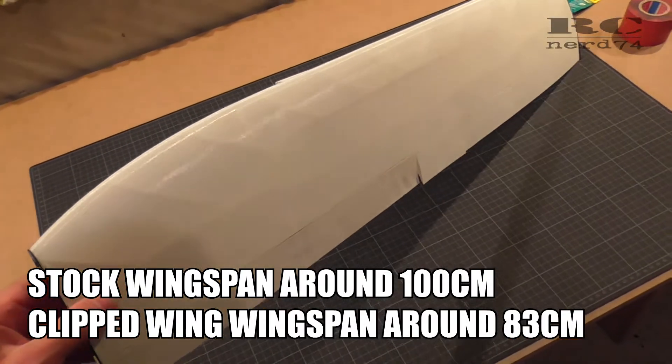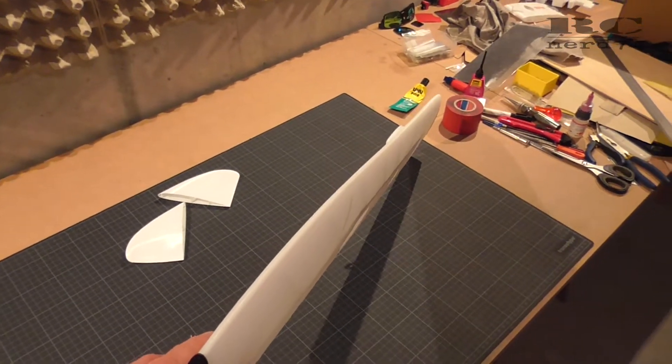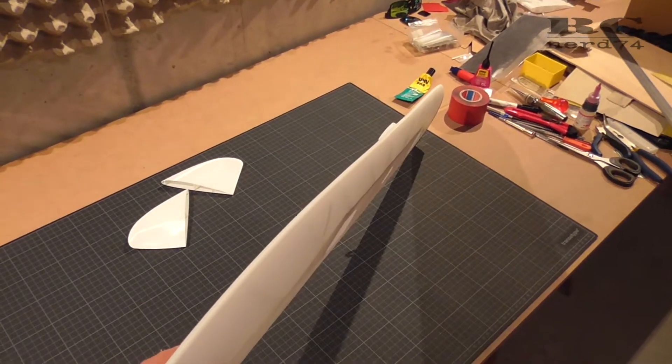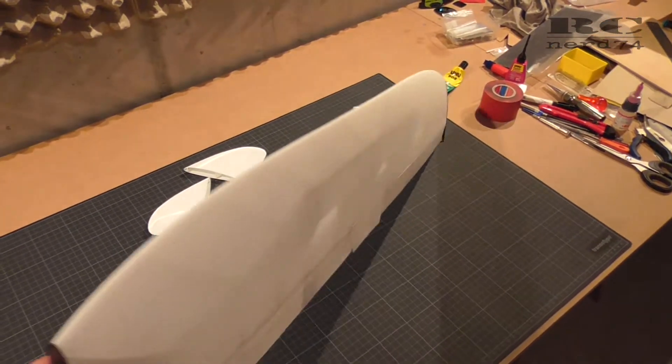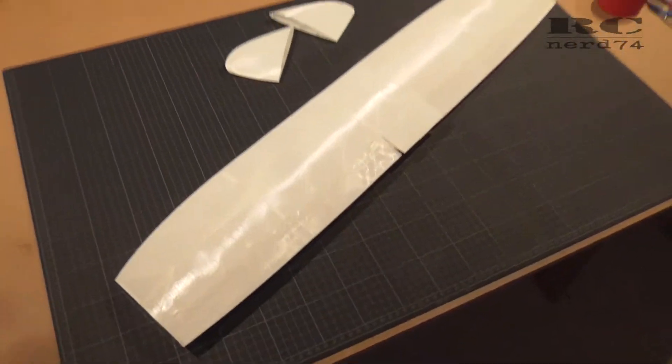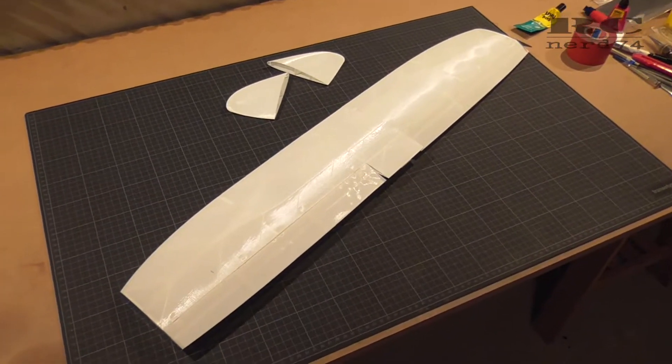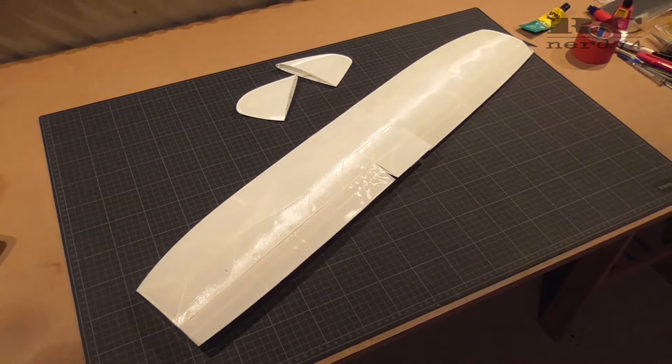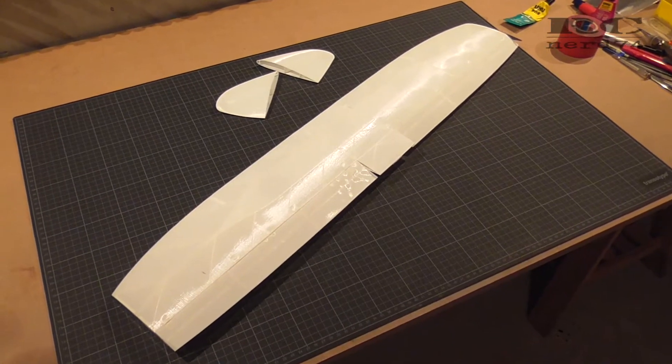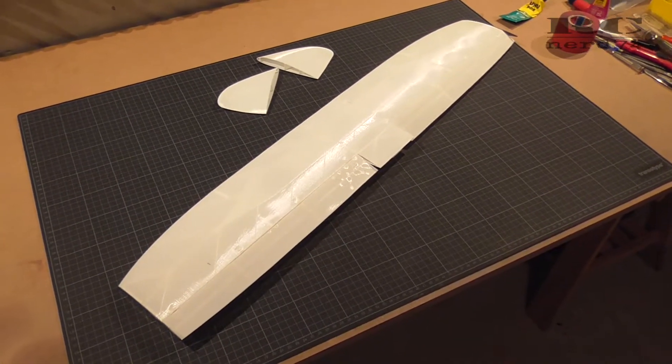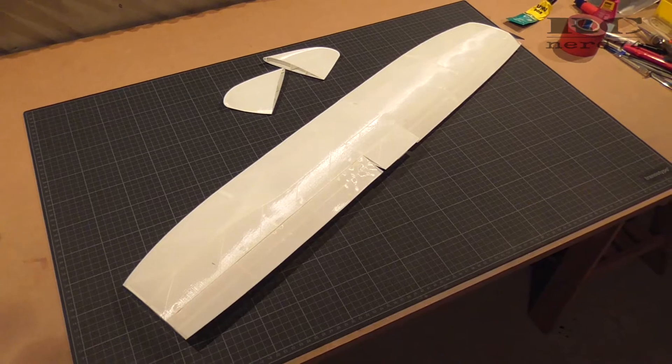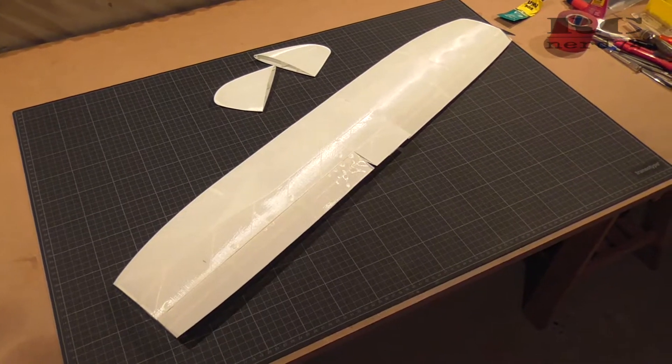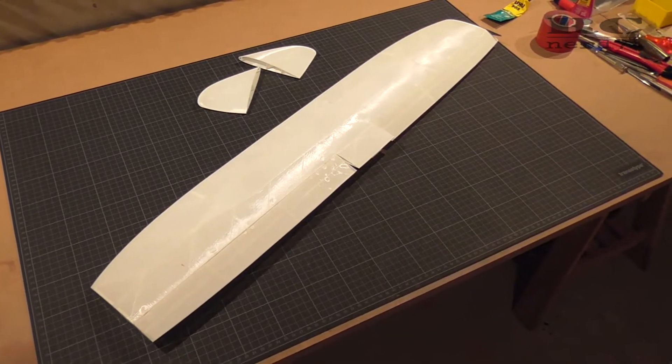The second big change is that I removed the v-shape of the wing, so the wing is just a straight line. Just an experiment. I don't know if it affects the flight characteristics, but I don't like v-shaped wings, so I tried to remove it. Now let's jump into the steps and go through all the details.